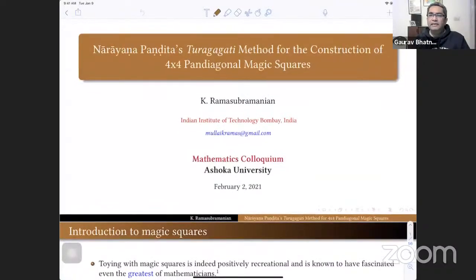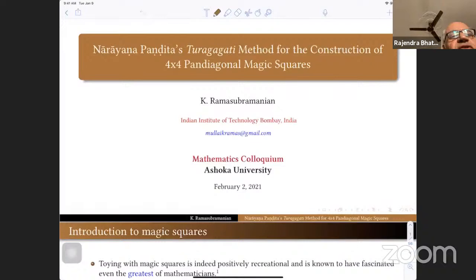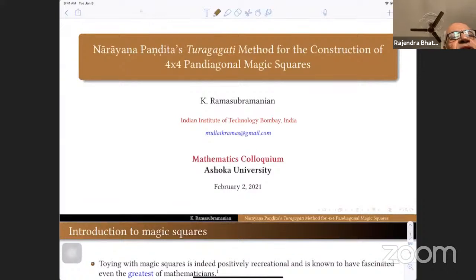Professor Bhatia introduces Dr. Ram Subramanian, describing him as a well-known scholar of Indian mathematics, an interpreter, translator, editor, and compiler of ancient and medieval texts. He is a scholar of Sanskrit, mathematics, Malayalam, and other Indian languages in which mathematics was done, and is the author and editor of several books on that subject.